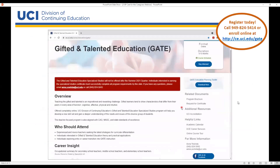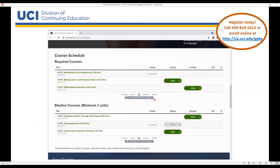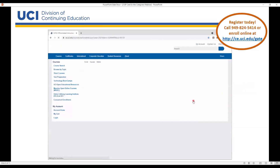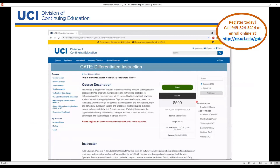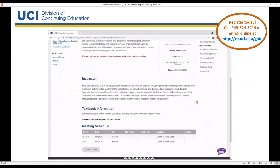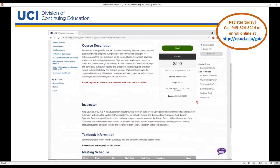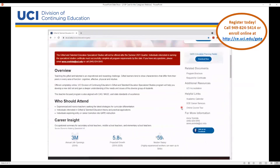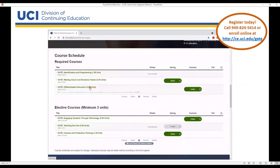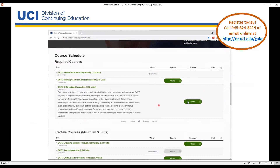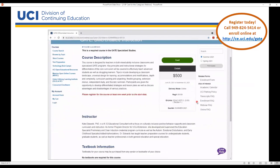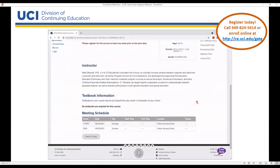While the current public offering of this program is being phased out, students are still welcome to enroll in the individual summer courses. This summer we are offering courses on differentiated instruction and engaging students through technology. We also offer customized GATE program offerings for school districts looking to train groups of teachers. Please reach out to us at edubest@ce.uci.edu if you are interested. Enrollment for summer quarter is currently open and the quarter begins on June 21st. You can enroll online or over the phone by calling our student service office.